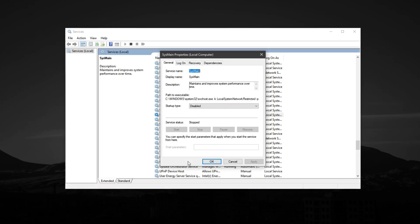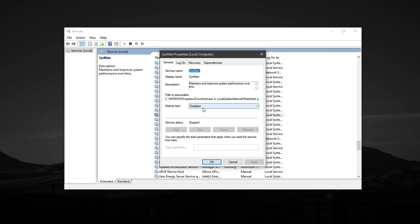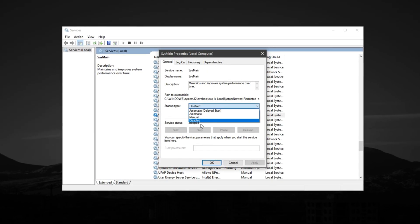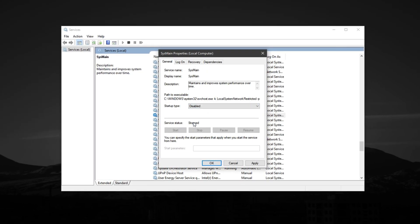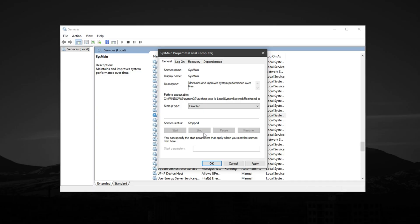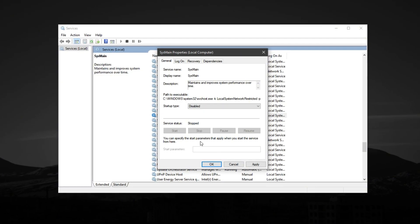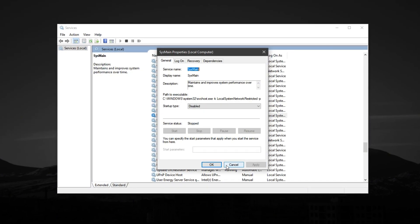Right-click on it, select properties, and in the window that appears, set the startup type to disabled. Then, click stop if it's running and hit OK to apply the changes.